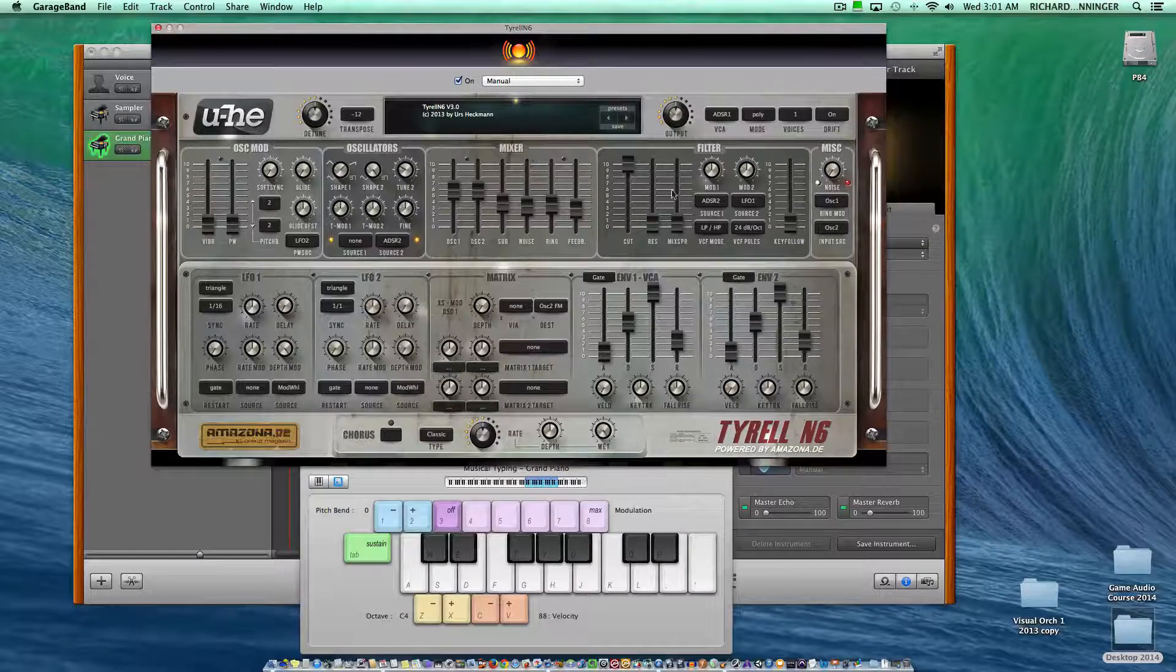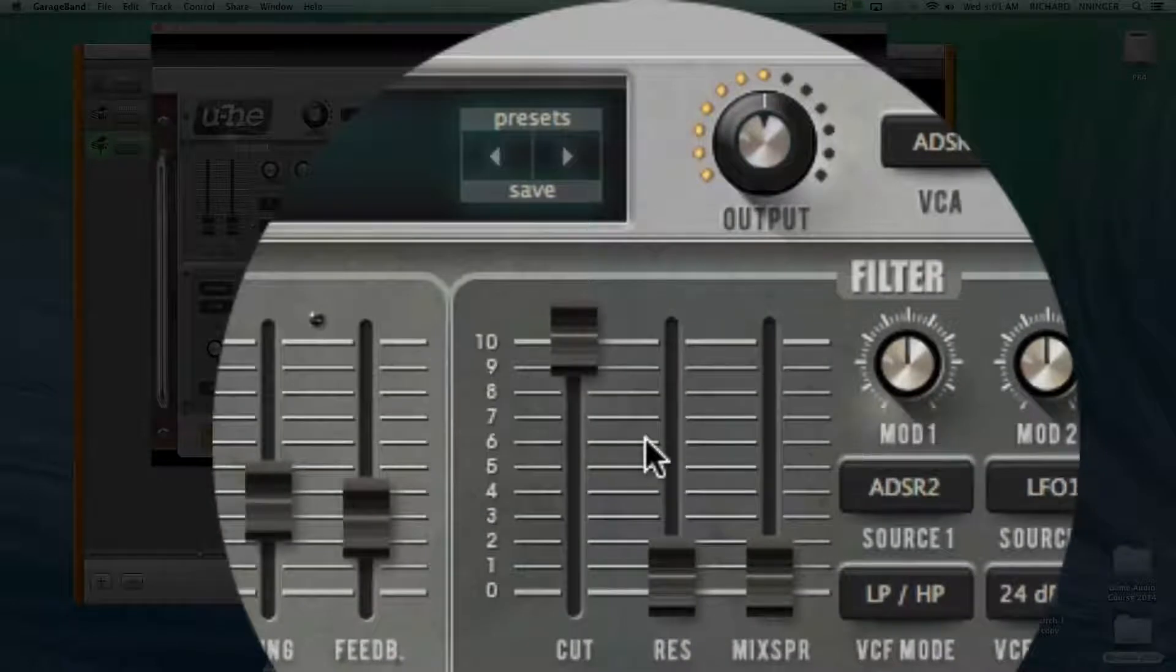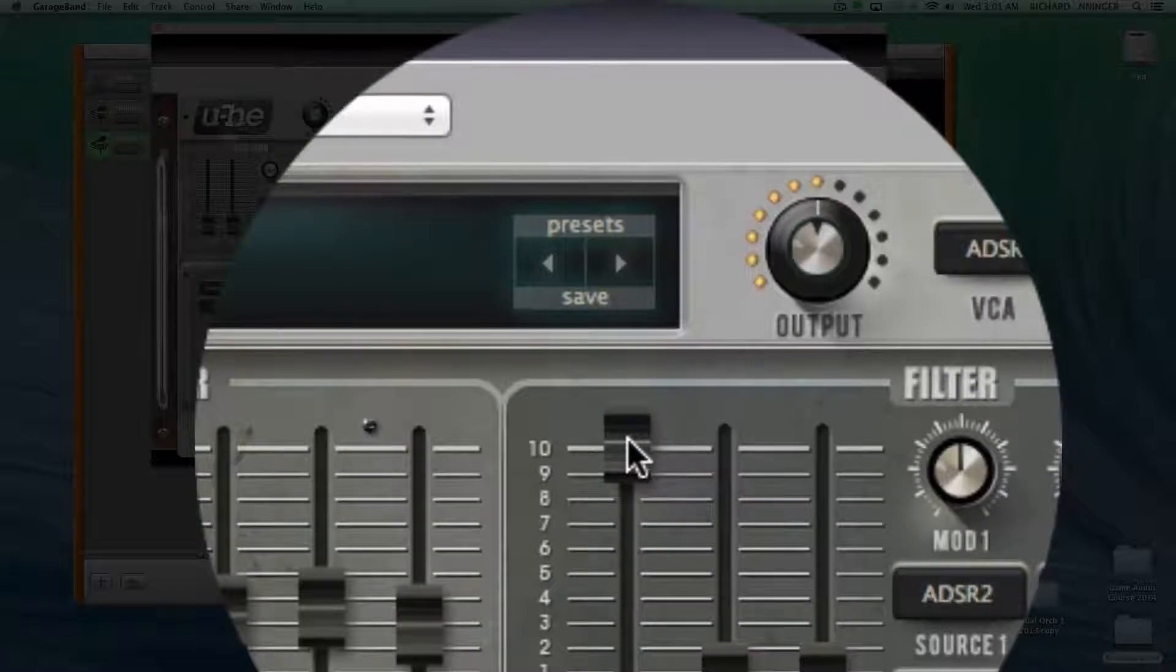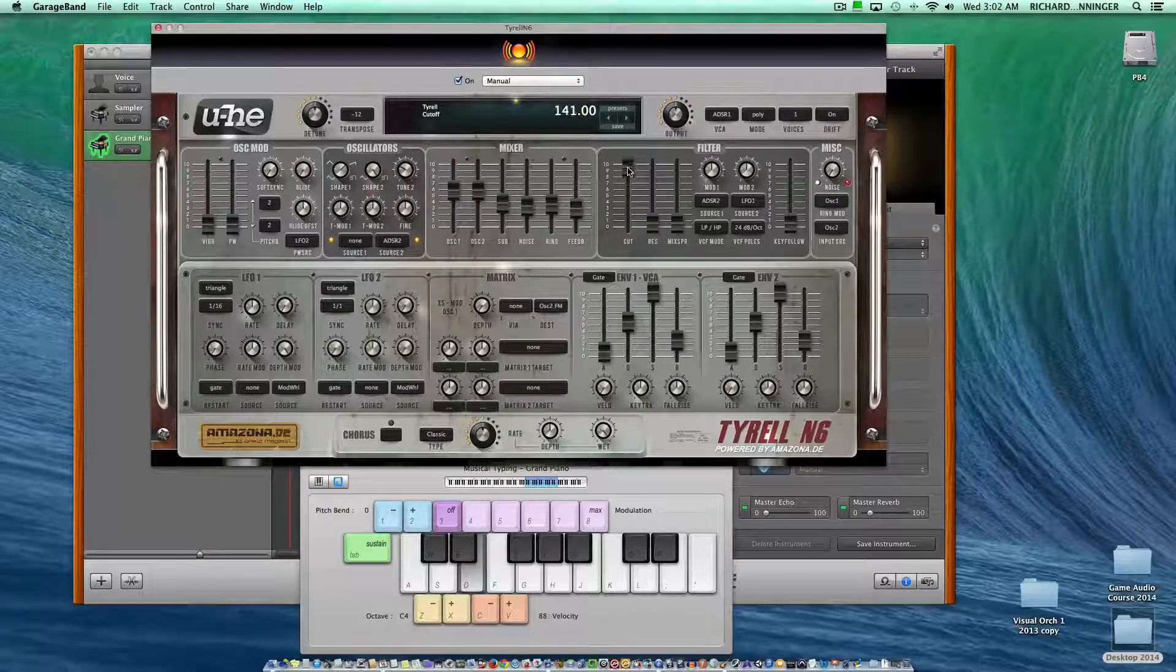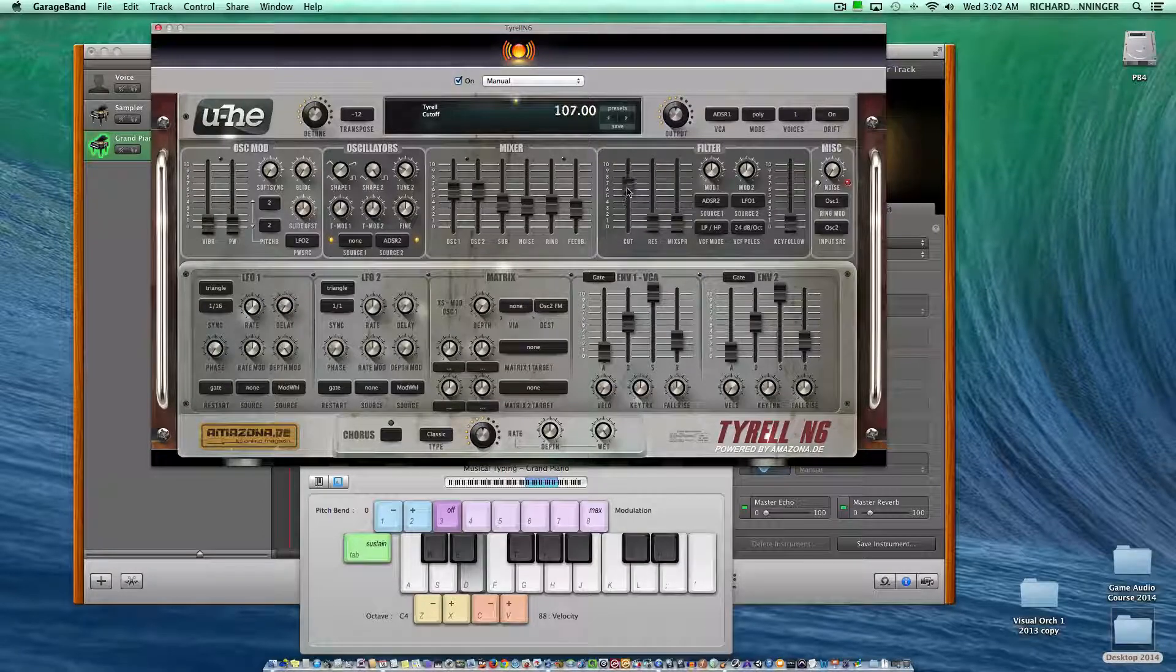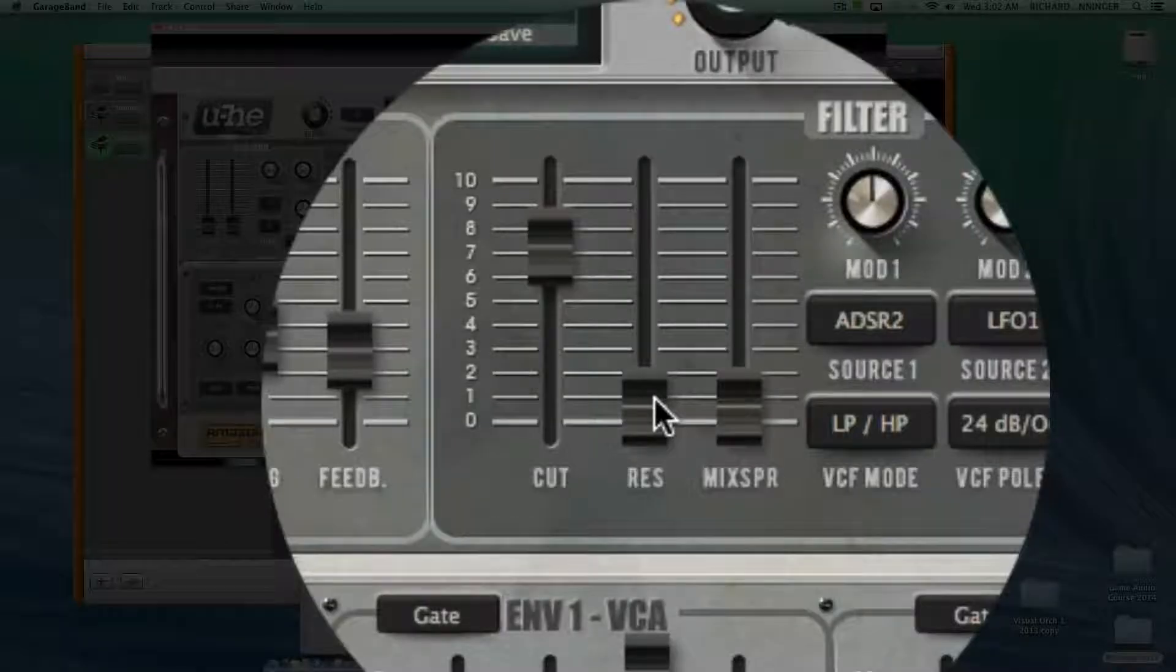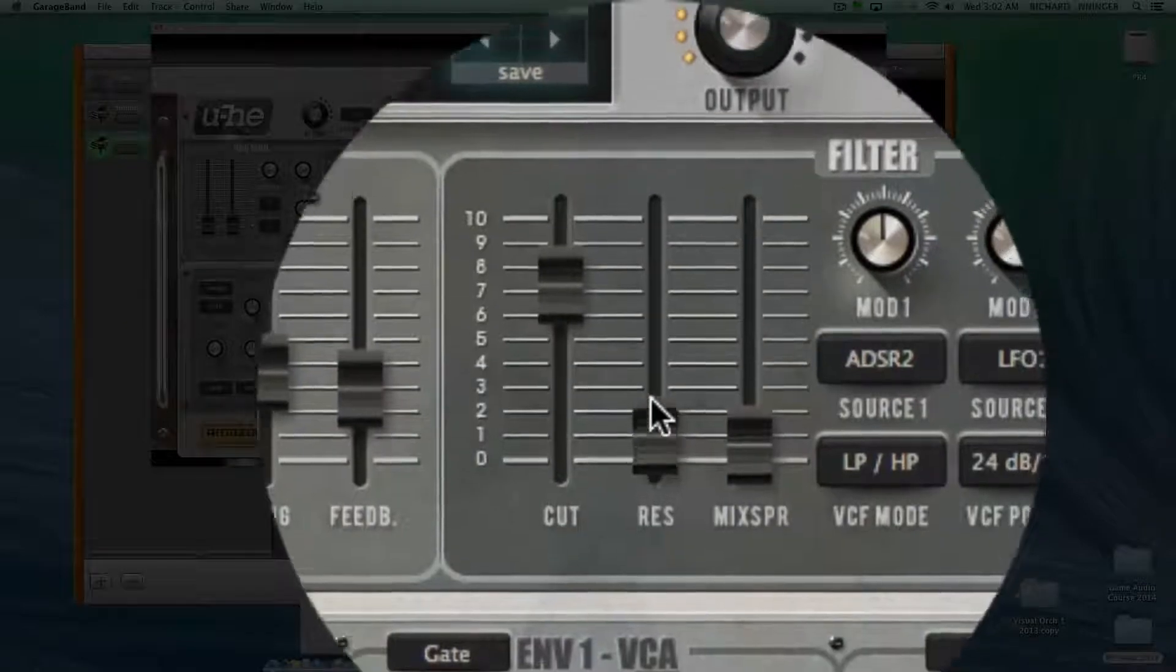Next, we have our filters. This is probably the most important part of a subtractive synthesizer. The cut frequency will basically cut certain frequencies and change our sound parameter. If I lower it, notice that my sound is getting a lot more mellow.